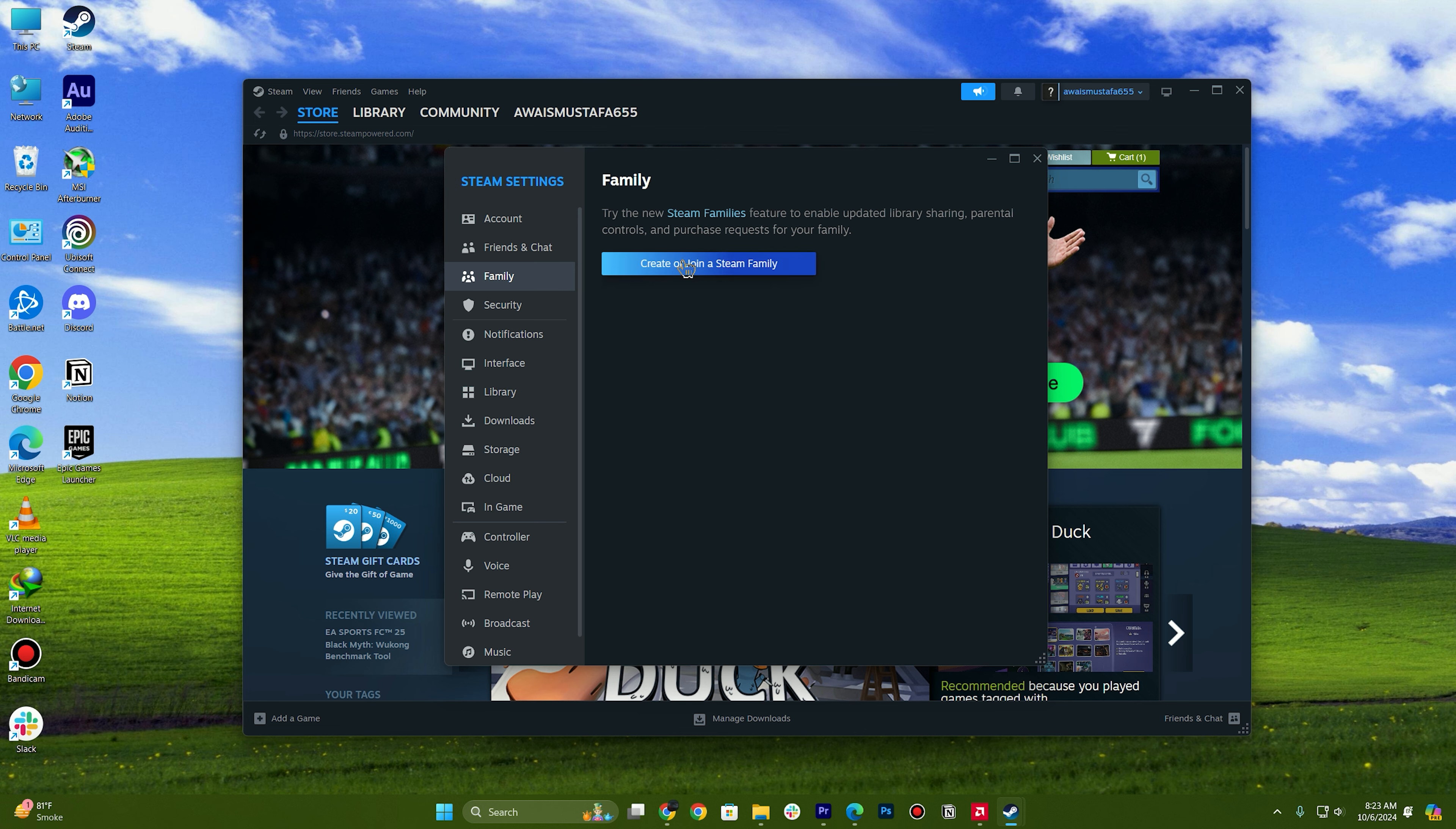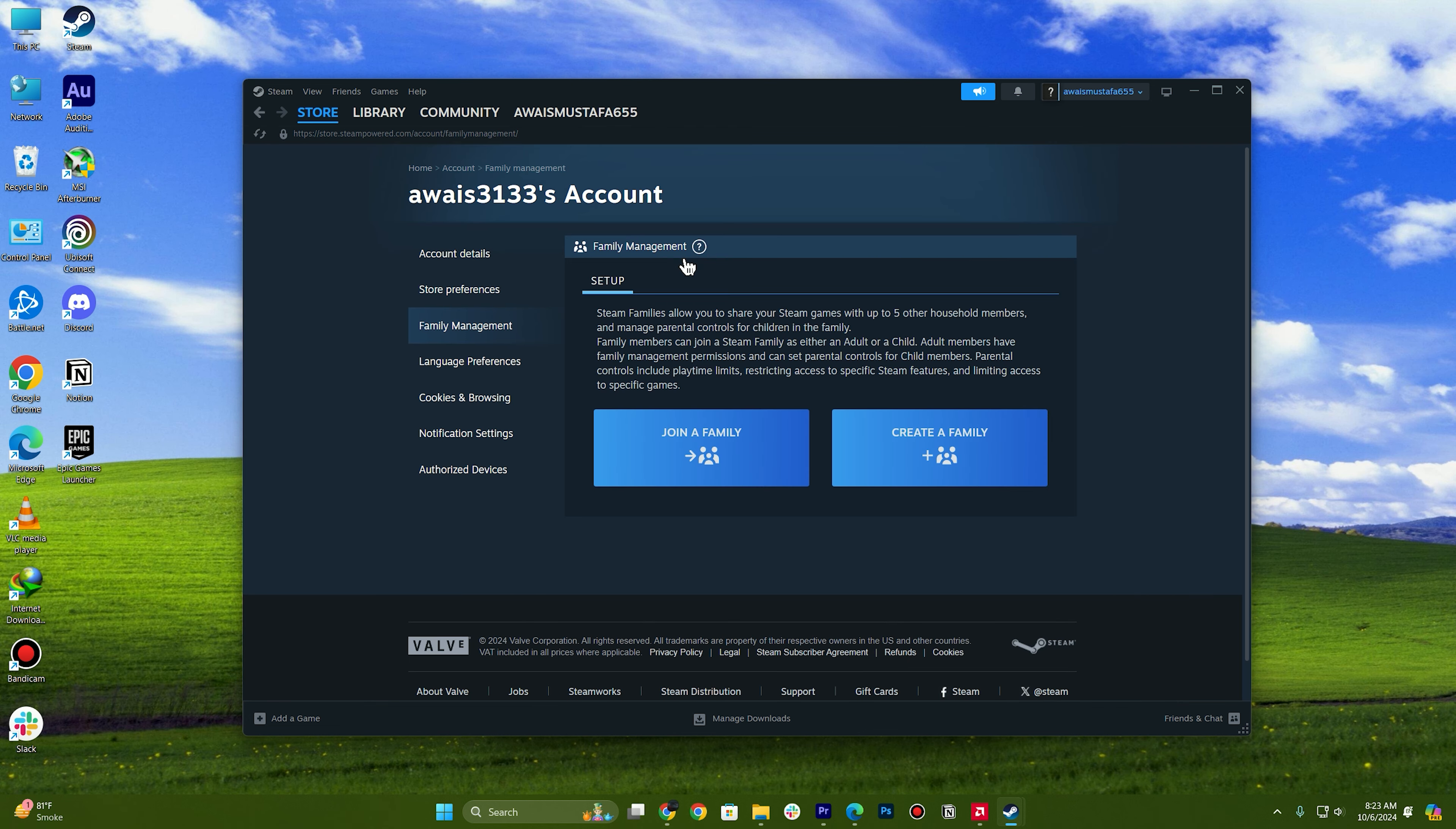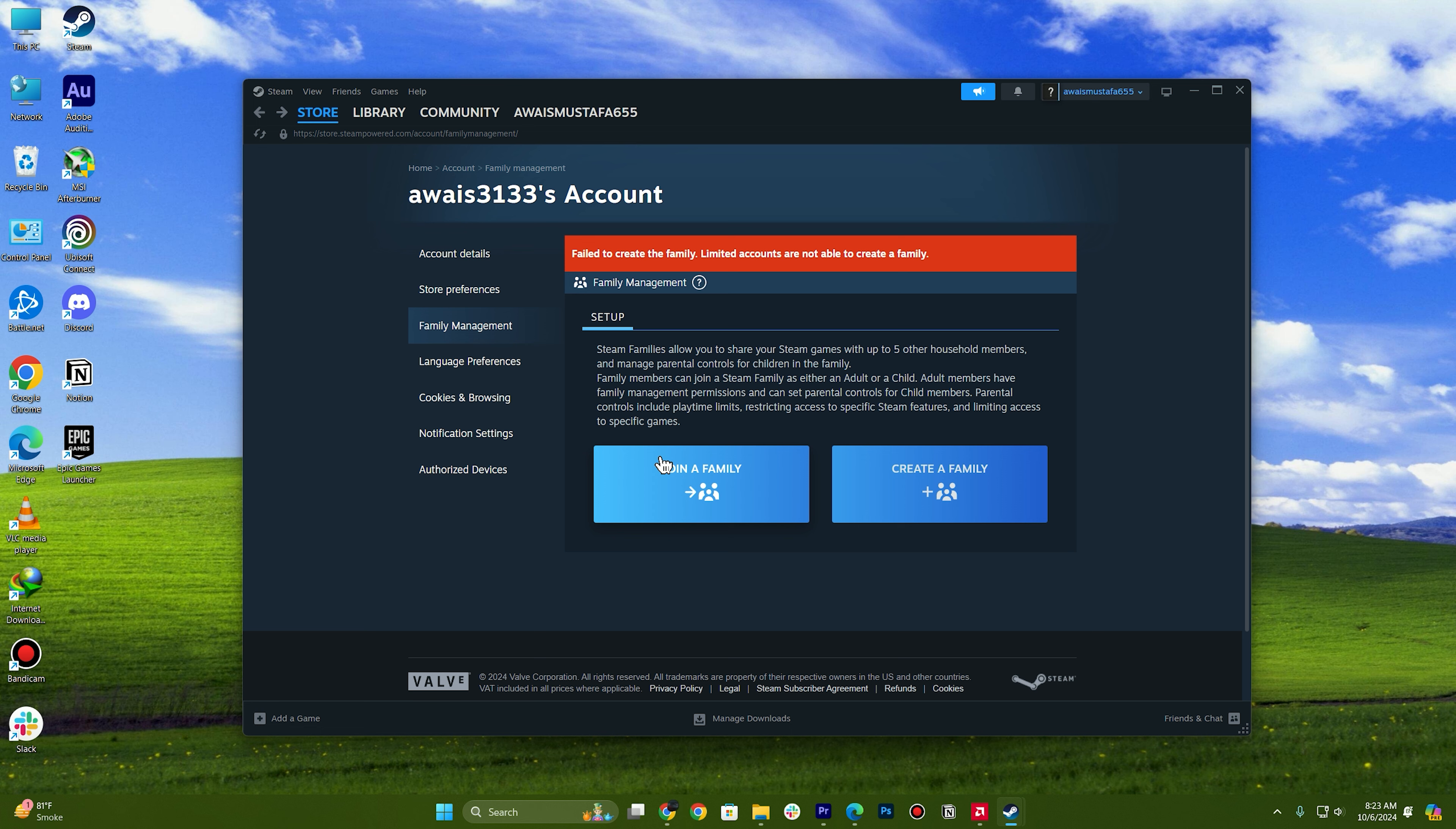Click on create or join a Steam family, click on create family, and then enter the family name. I will just say it as an example and then tap on create. Now for me, my account is limited so I cannot create it right now, but you just need to create it just like so. Once you have...